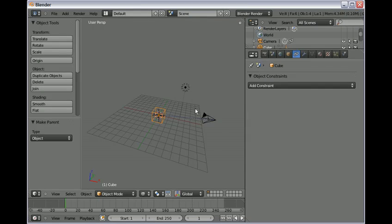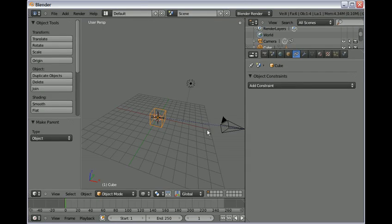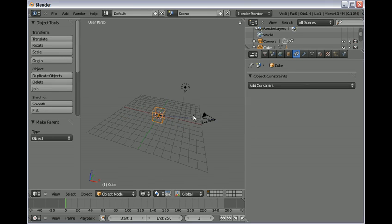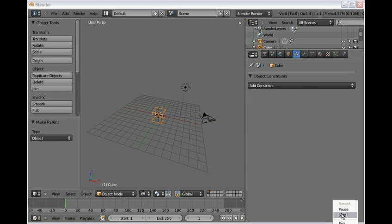That's it on how to track a camera to an object. Hope you enjoyed it. Thank you.